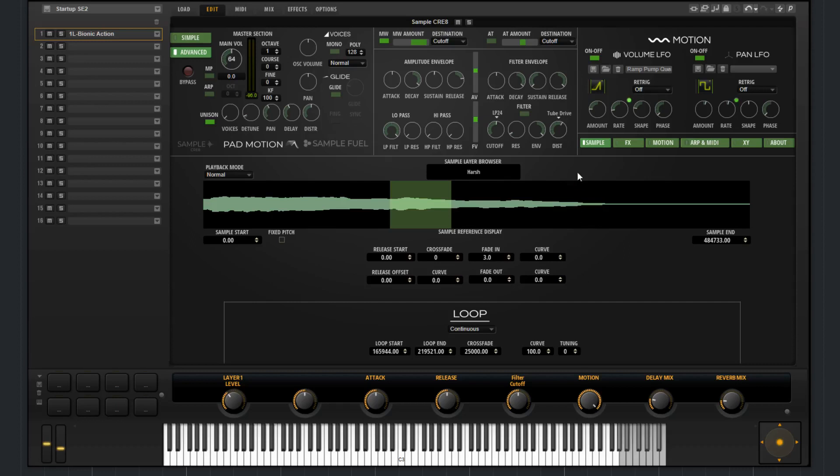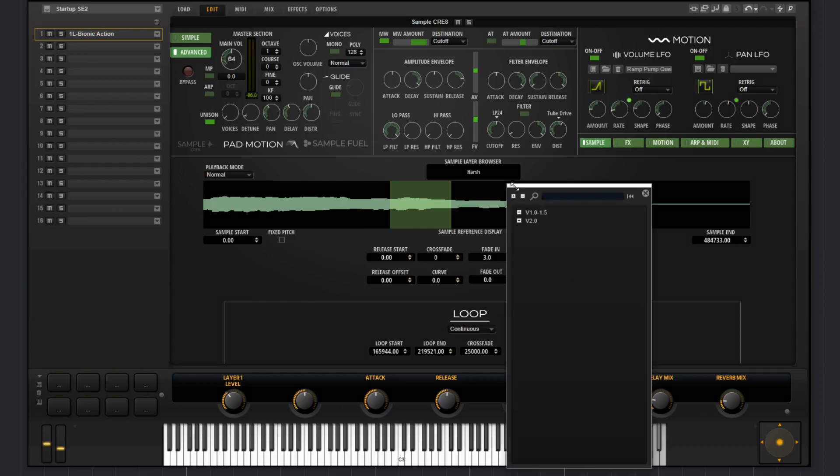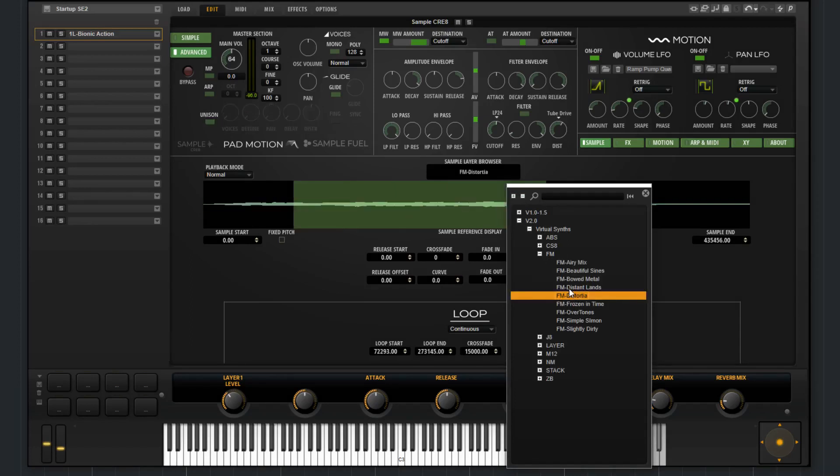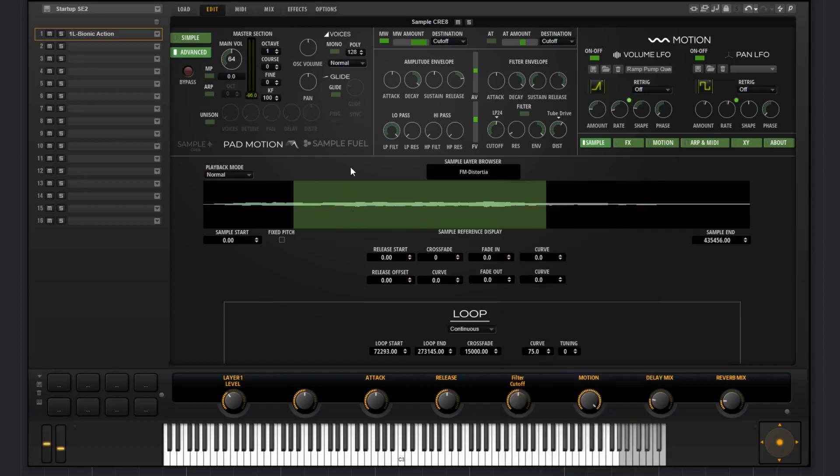Making our way from the top, we have the sample layer browser, and this is where you can change the sample to whatever you'd like. There's over 680 different sample sources to choose from. When I change it, you can see the sample display changes to reflect the sample that is being used.